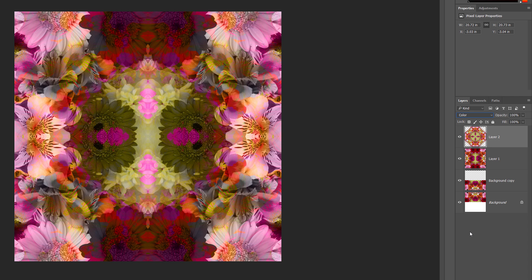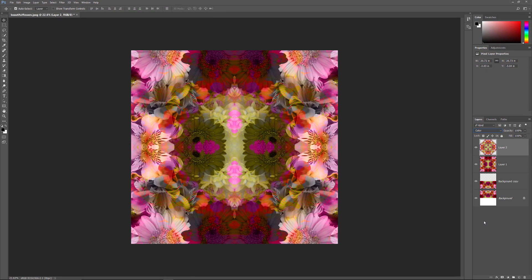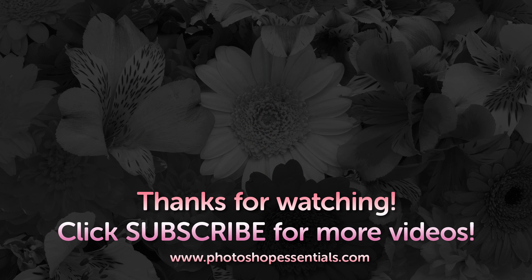To learn more about Photoshop's Blend Modes, check out my 5 Essential Blend Modes for Photo Editing tutorial on our website. And there we have it — that's how to create interesting designs and patterns with an image by flipping, rotating, and mirroring it, and playing around with different Blend Modes in Photoshop. As always, I hope you enjoyed this video and that you learned something along the way. I hope to see you next time. I'm Steve Patterson from PhotoshopEssentials.com.